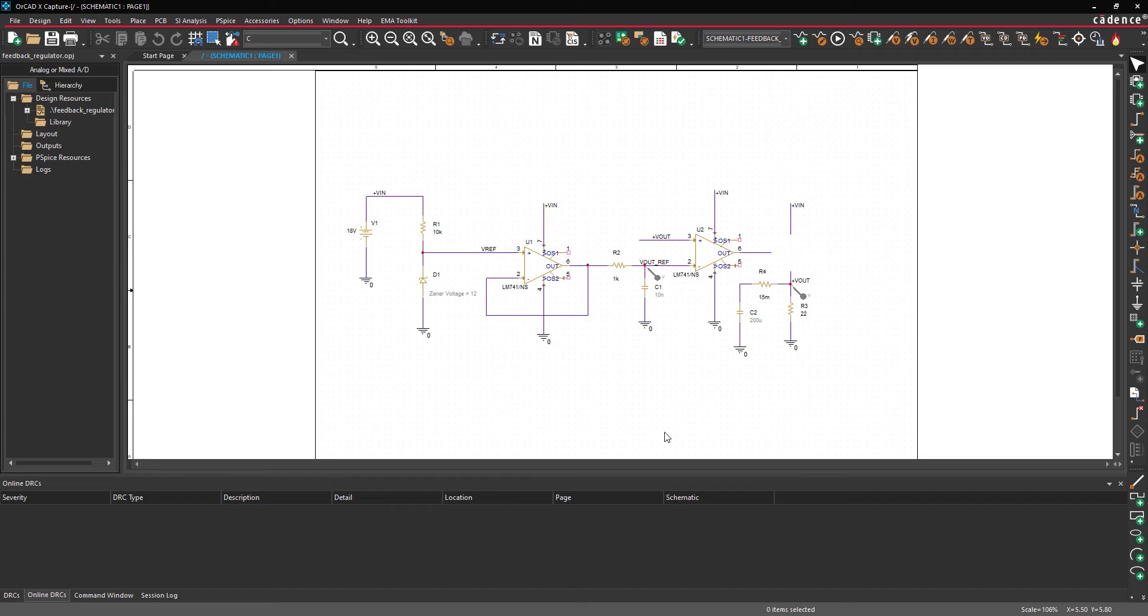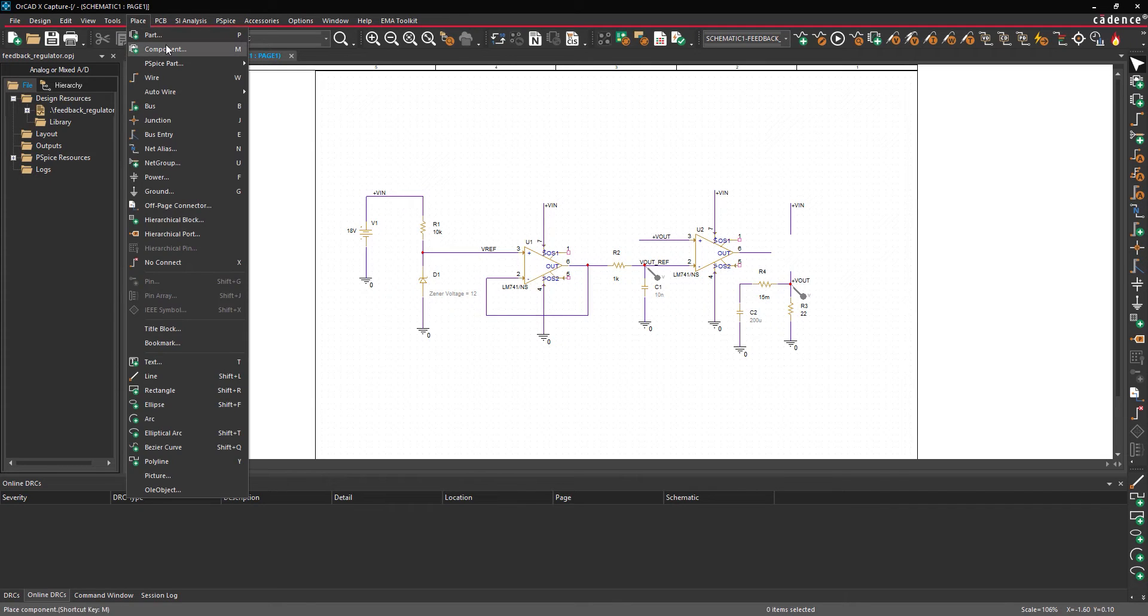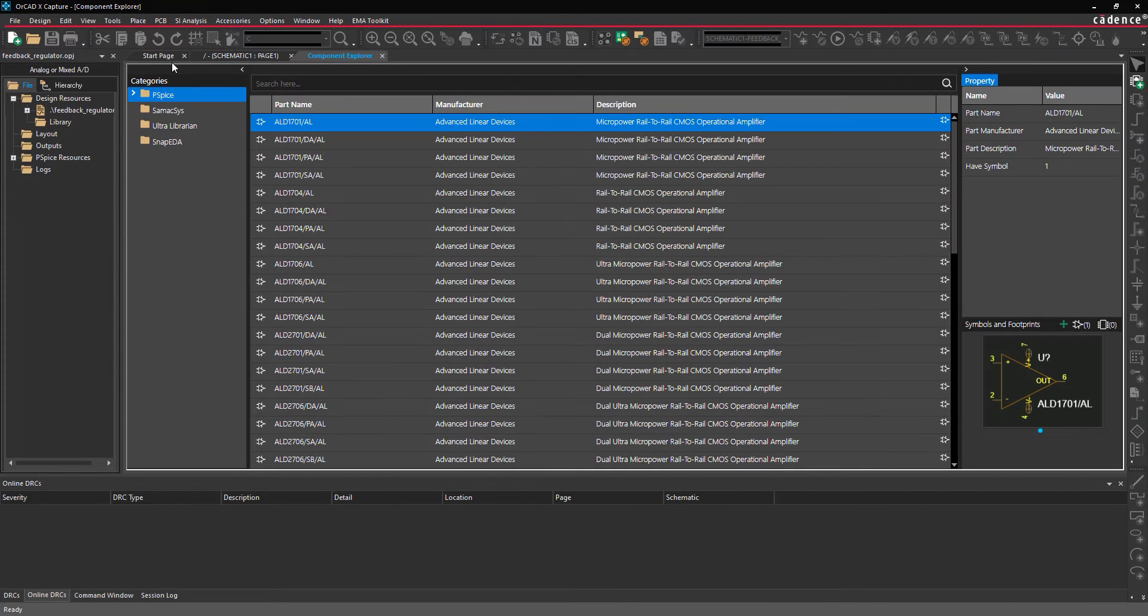A number of models are included in PSPICE by default. To view the list of models, select Place, Component from the menu. The Component Explorer tab opens.